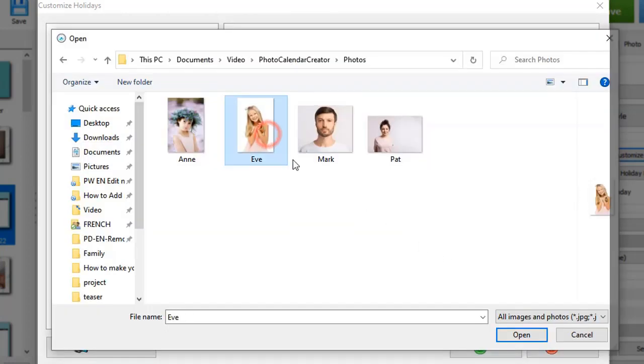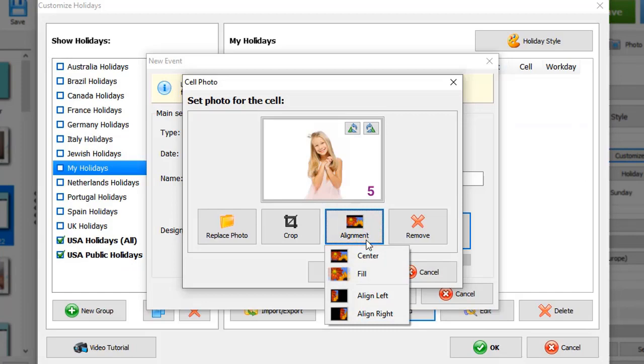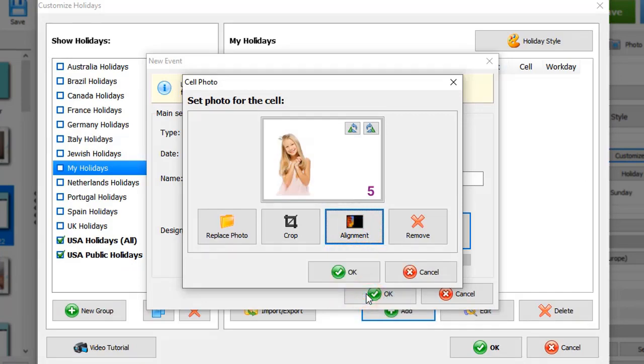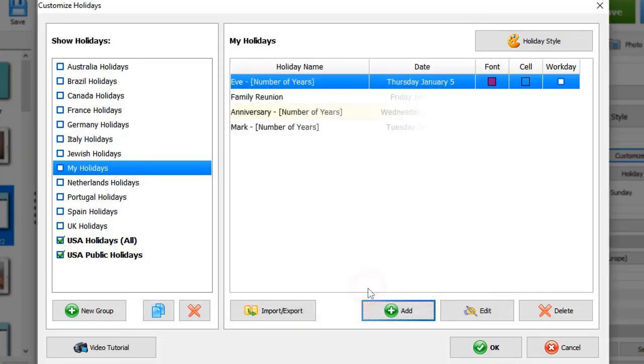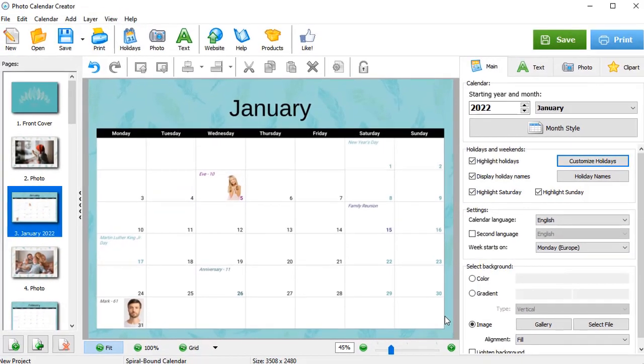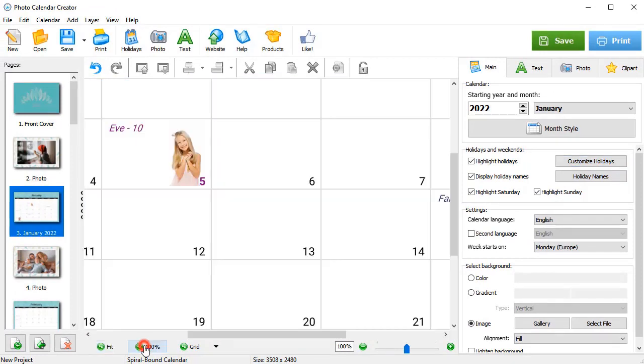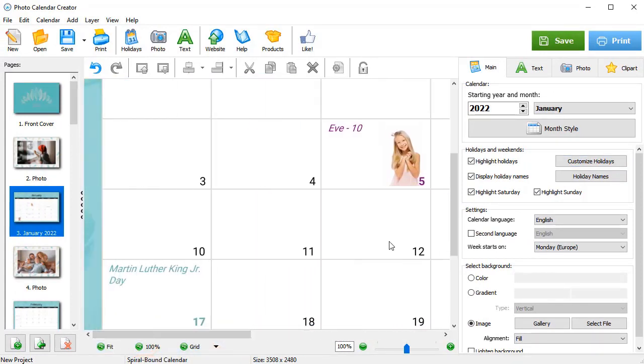Finally, add a photo. Once done, hit OK to save the list. Now, all the holidays are displayed in the calendar.